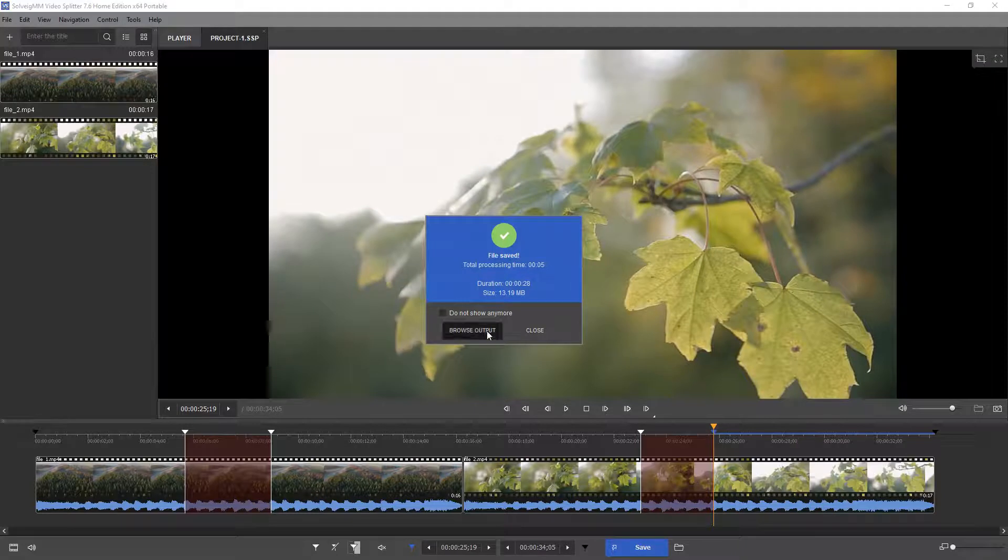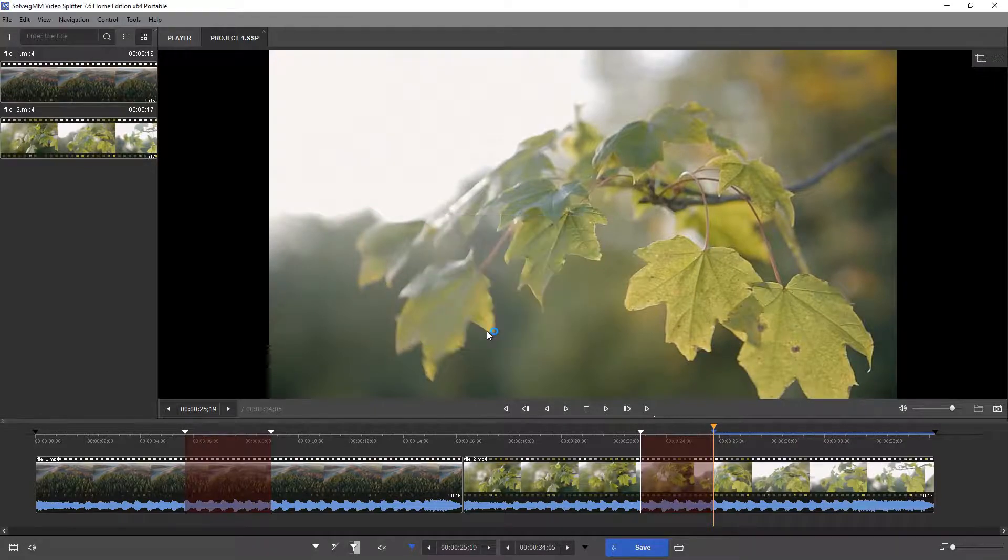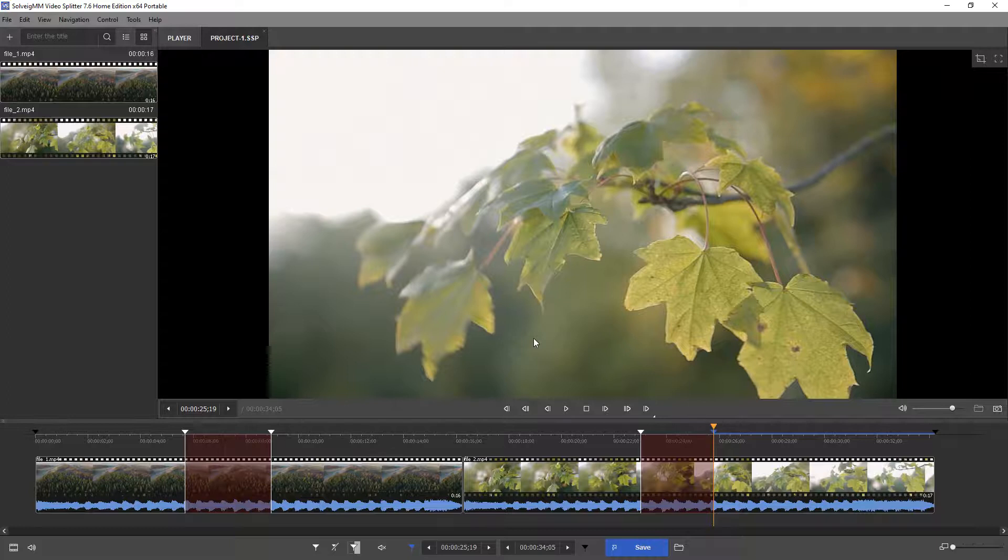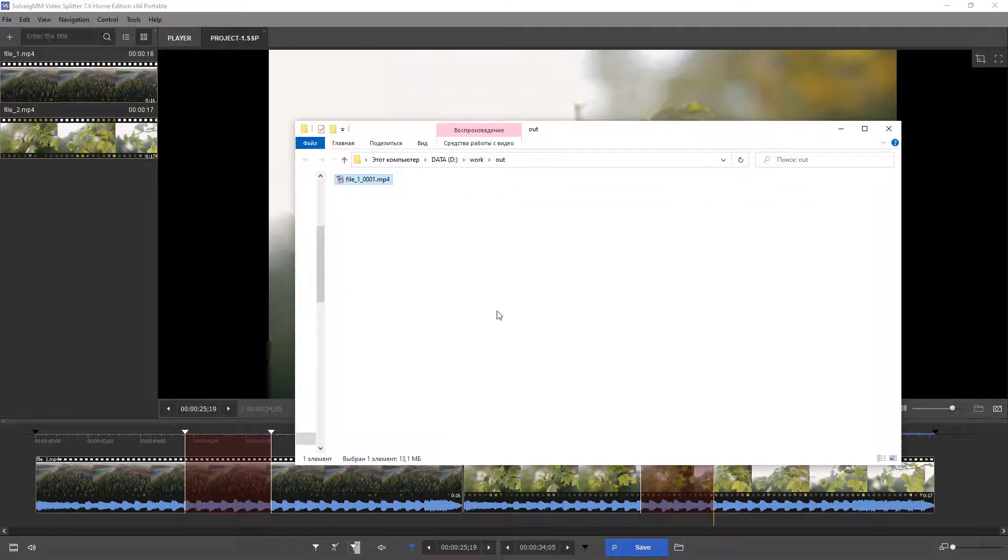Your file is now edited and saved. Click the browse output button if you want to view it, or close otherwise.